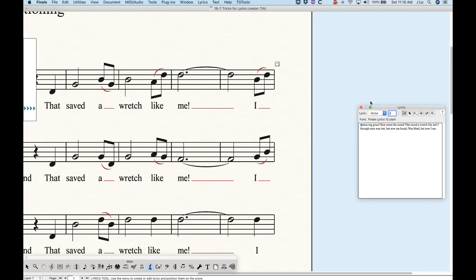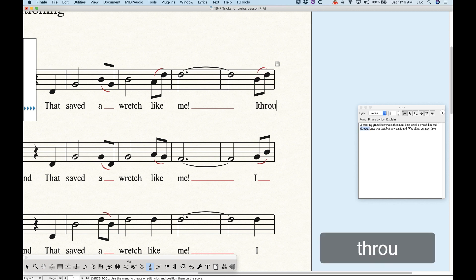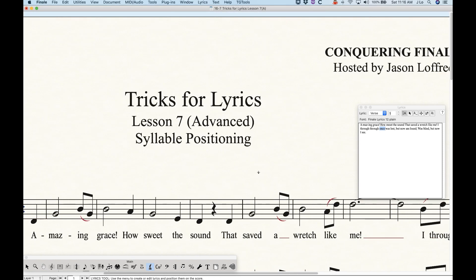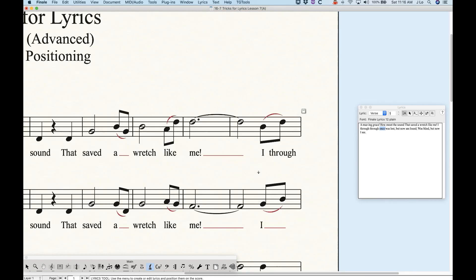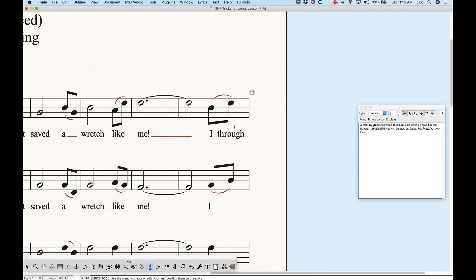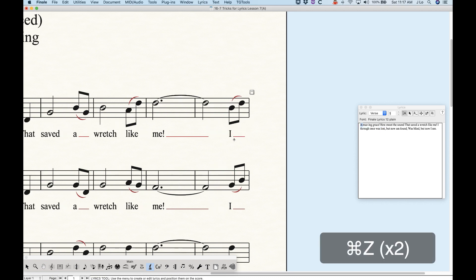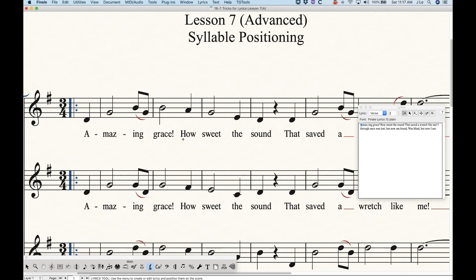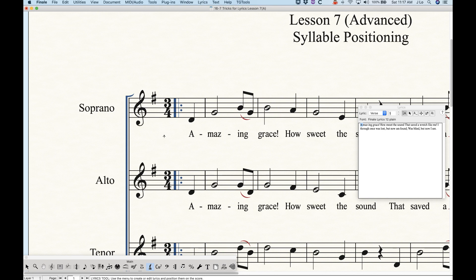If you force-choose 'align center,' Finale will truly center the word on the note, and the only way to do that without the word crossing the left bar line is to add extra white space. At the end of bars, Finale handles this slightly differently — if you add a long word on the last note, Finale will add extra space after that note before the bar line, because it doesn't want lyrics to ever cross the bar line. So it adds extra space at the end of the bar but not at the beginning.